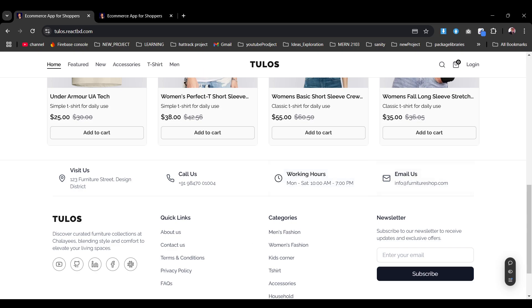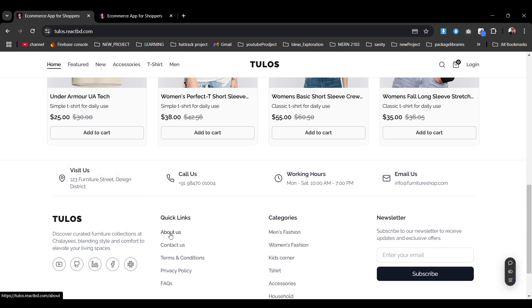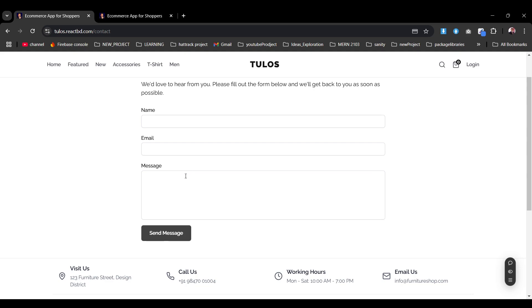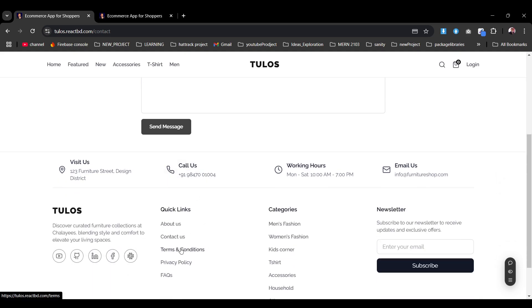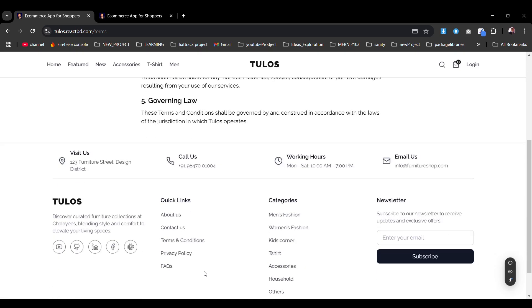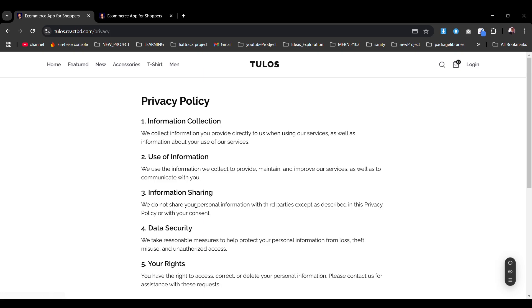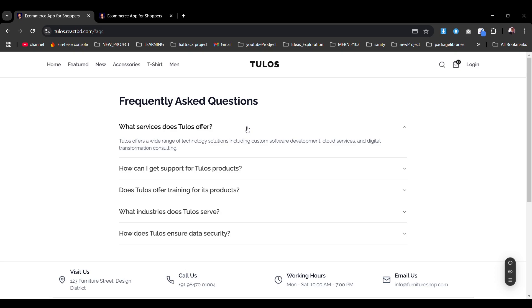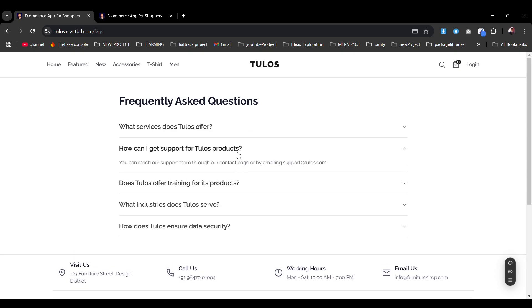At the bottom we have quick links, categories, newsletter, and others. Clicking quick links shows the About section, Contact Us with a contact form, Terms and Conditions where customers can find all the terms data, Privacy Policy, and the FAQ section. Everything is super sleek and pretty good to go.